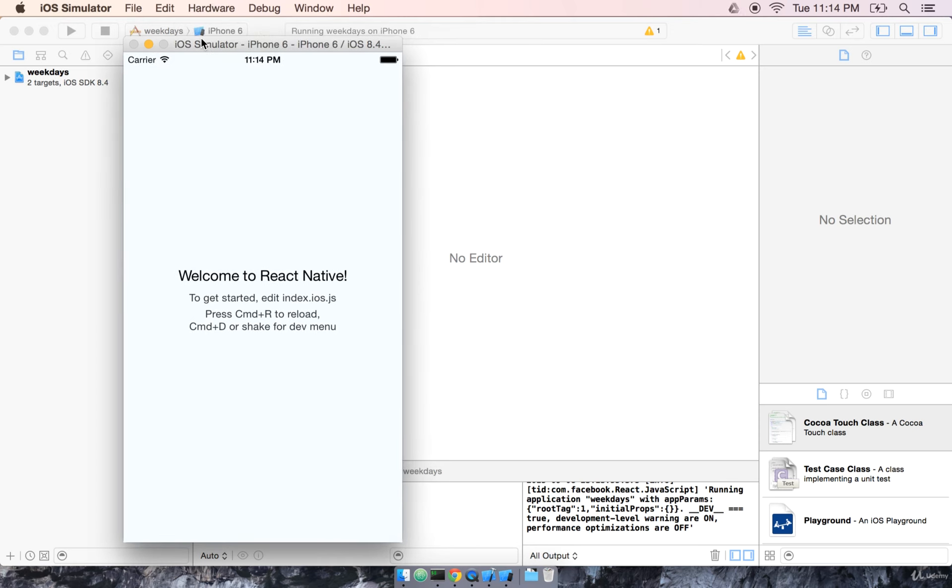It looks like the simulator is done starting up, and you can see that this is the skeleton package right here. We get Welcome to React Native, to get started, edit index.ios.js, which we already saw. So let's go ahead and try that out.